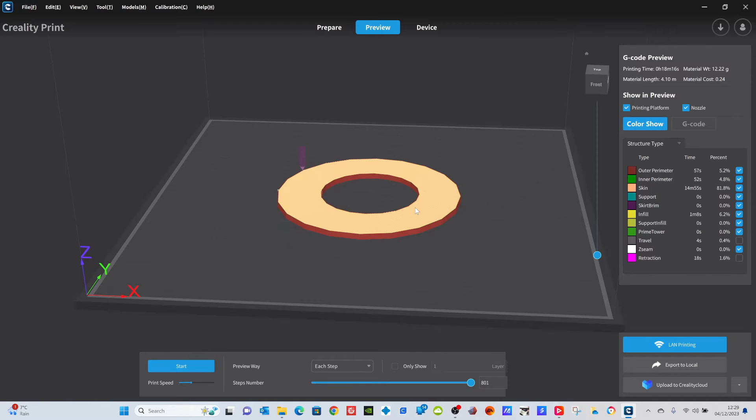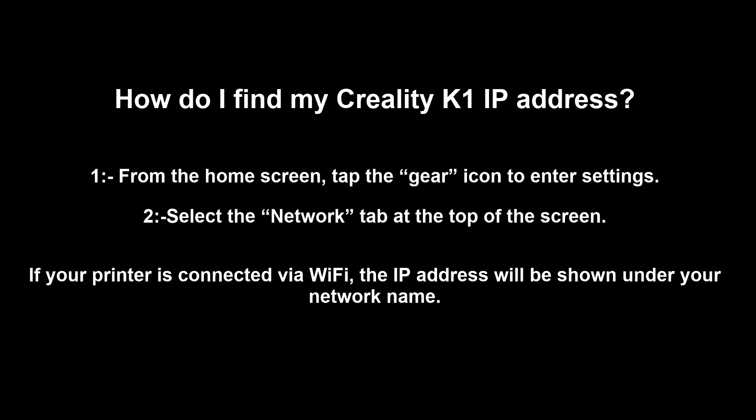So what I'm going to do here now is bring it into my print and I'll show you how to do that. Now you're going to need the IP address. Make sure you're connected to the same Wi-Fi and follow these instructions.